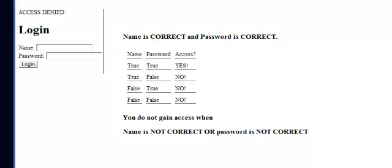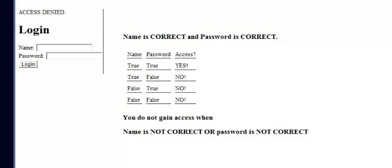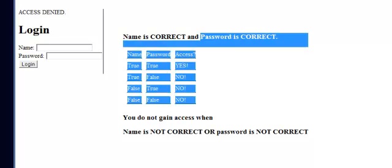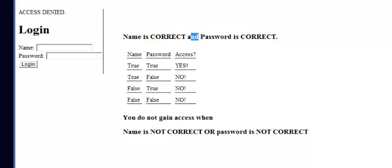You're going to negate the first component — the negation of 'name is correct' is 'name is not correct.' The negation of 'password is correct' is 'password is not correct.' And the AND changed to an OR. That's the reason why the negation of an AND goes to an OR.